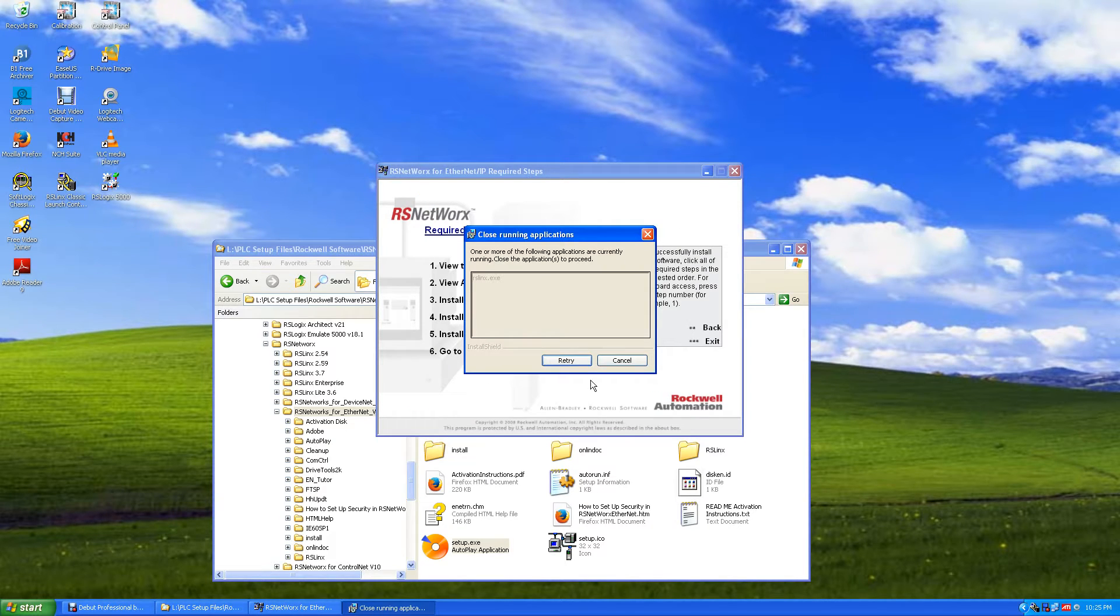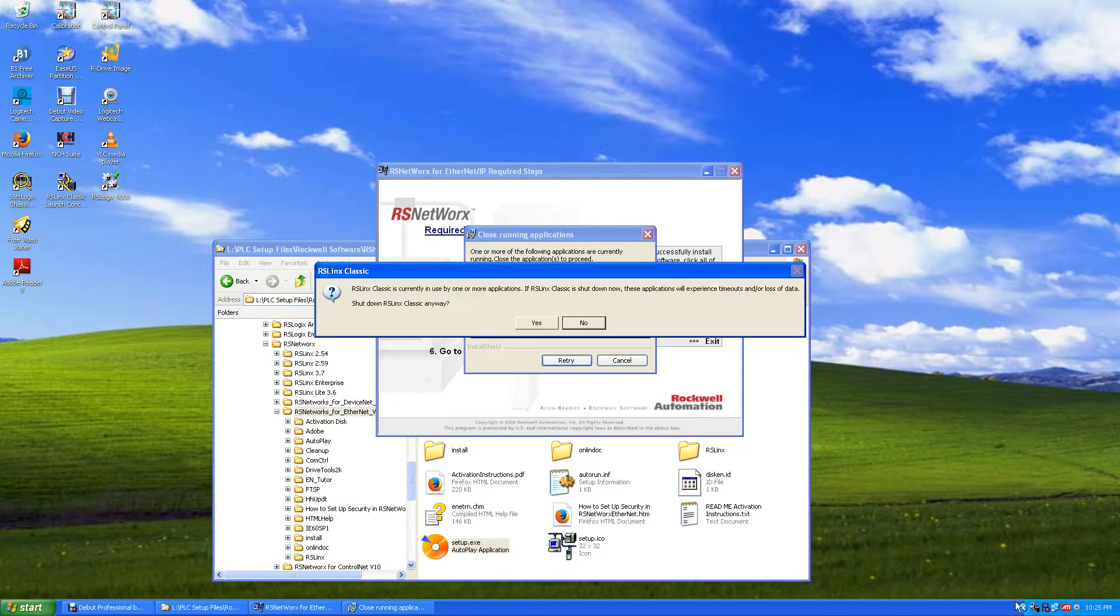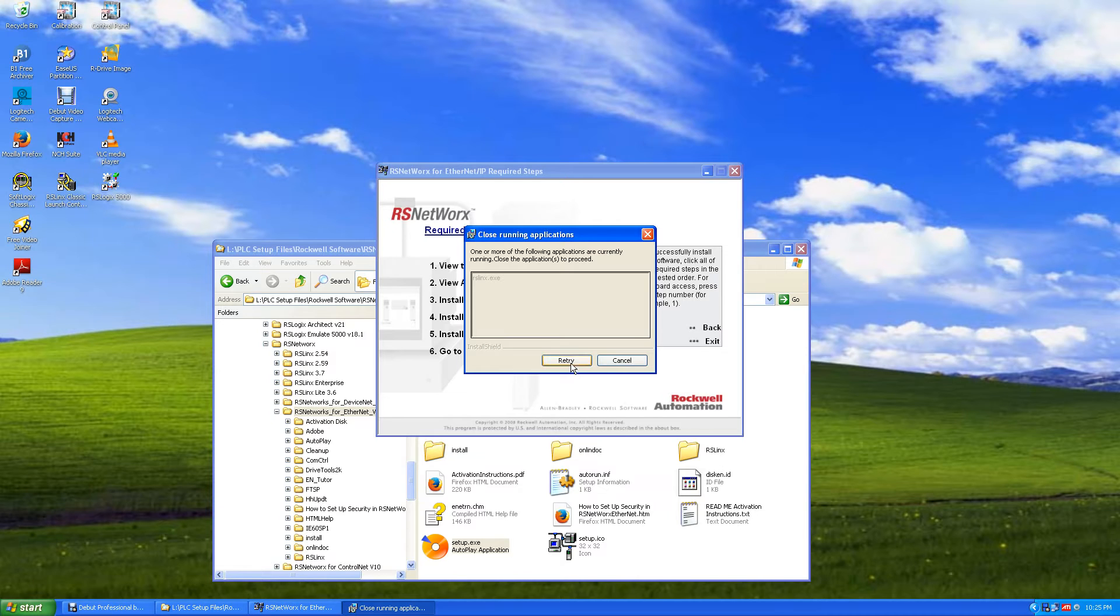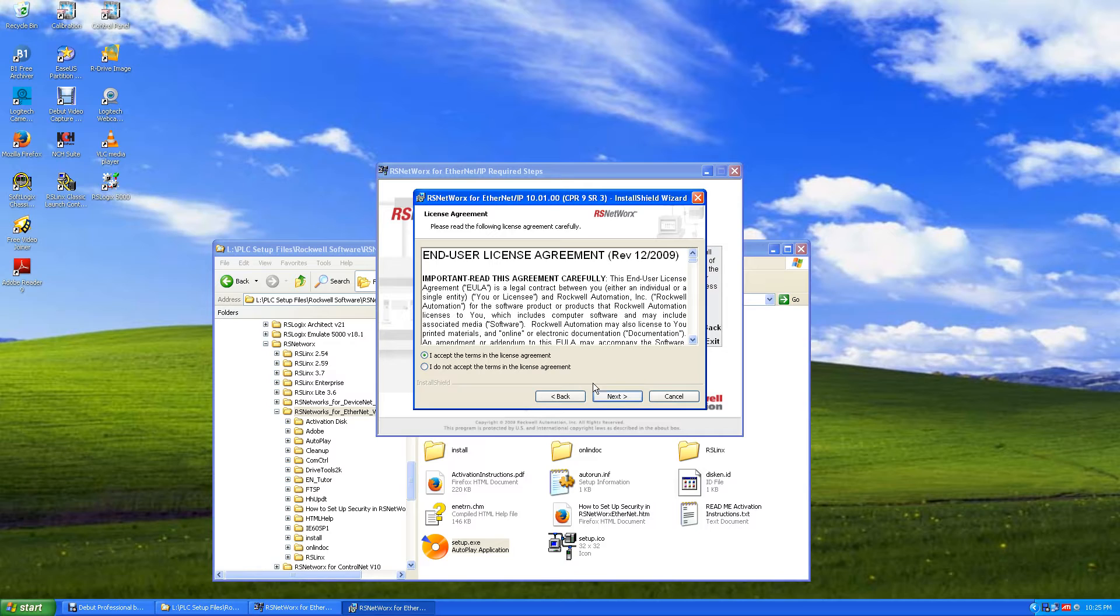Next. And again, we got Links up here running because we started back up. We have to shut down RS Links Classic and shut it down. Yes, and then hit retry. You'll see it's gone now. Hit retry. That's because it uses Links to communicate with, and it has to interface the two programs together, so it has to be shut down.